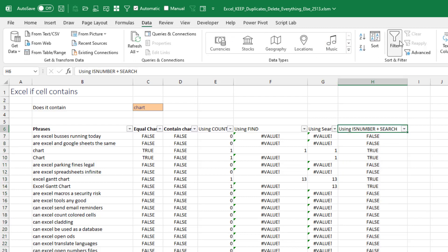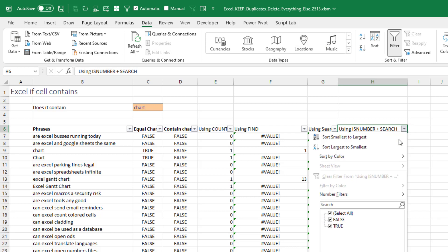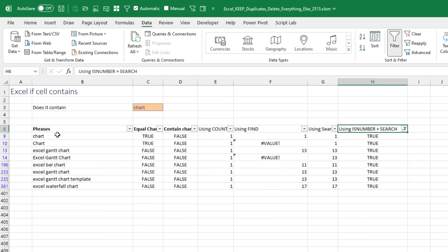Let's turn the filters on here, DATA, FILTER, and we'll see that right now we're going to have two values. FALSEs and TRUEs. The TRUEs are the ones that have chart somewhere in the cell.